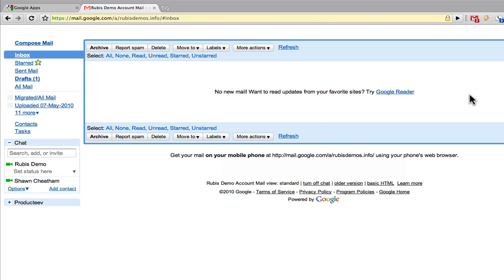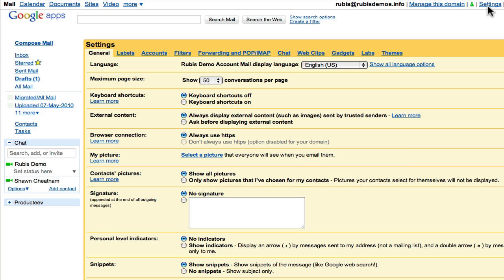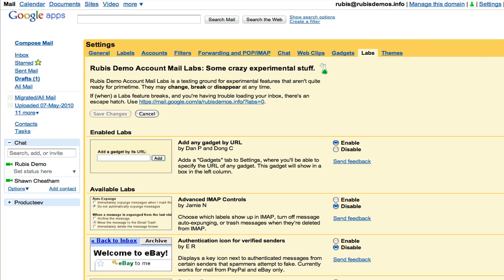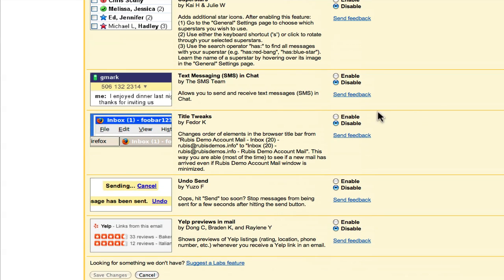So what we need to do is head over to the settings and the labs option. If we scroll down to the bottom of the page, you'll see that there is a lab called text messaging SMS in chat. Just go ahead and enable that and save your changes.